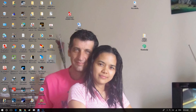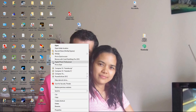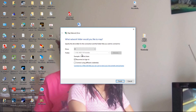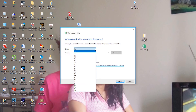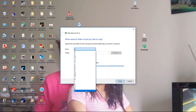You can also map your drive. If you right-click it, select Map Network Drive, and you allocate a letter — say A. You can set it to reconnect at sign-in, or you can connect using different credentials. So I'll just finish this.